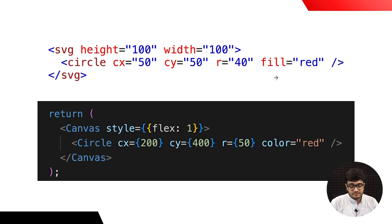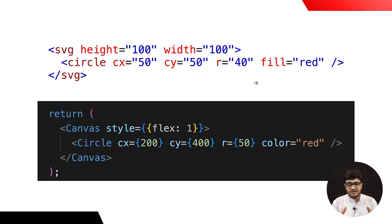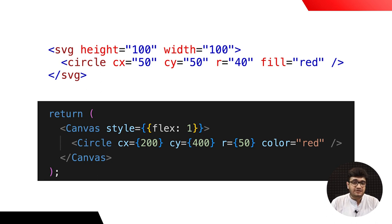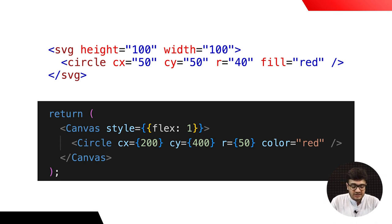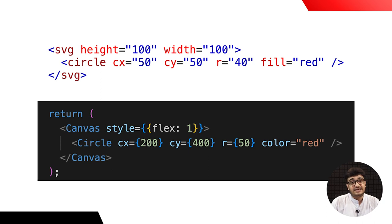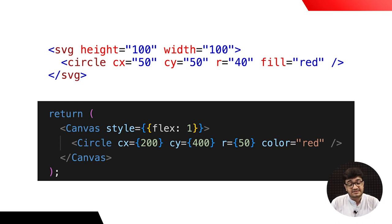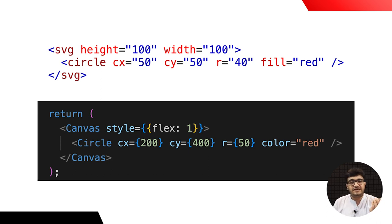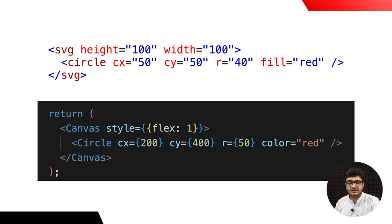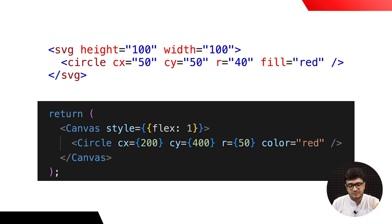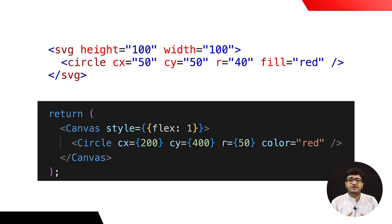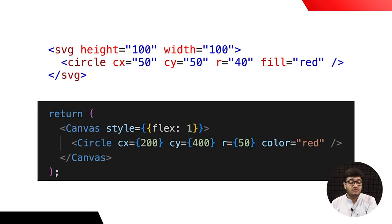You could do very similar, something very similar on your React Native Skia. You define a canvas and you draw a circle over it. So, the circle will have a CX. So, the center is based on the X axis and CY. So, the center is based on the Y axis and a radius. And instead of fill, you would use color and the same color. The numbers here are mostly in curly brackets and not in quotes. That's, I guess, the only difference.